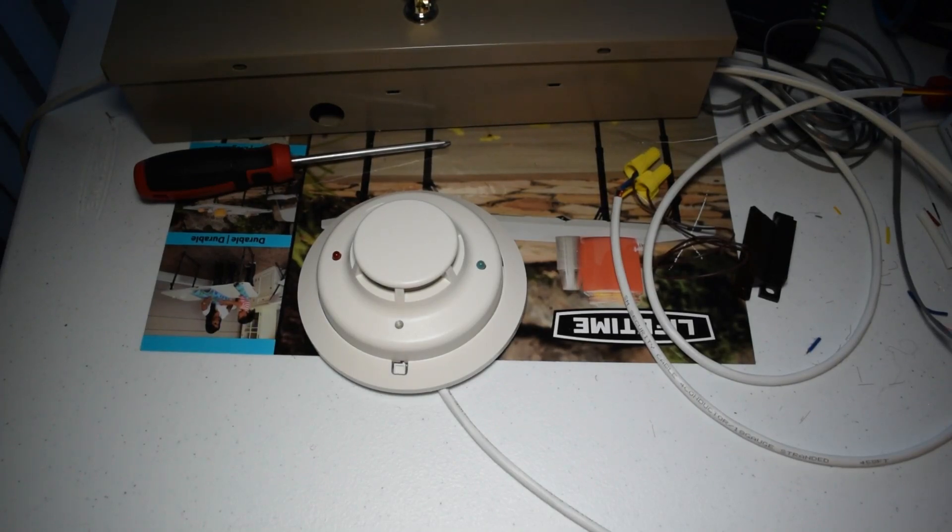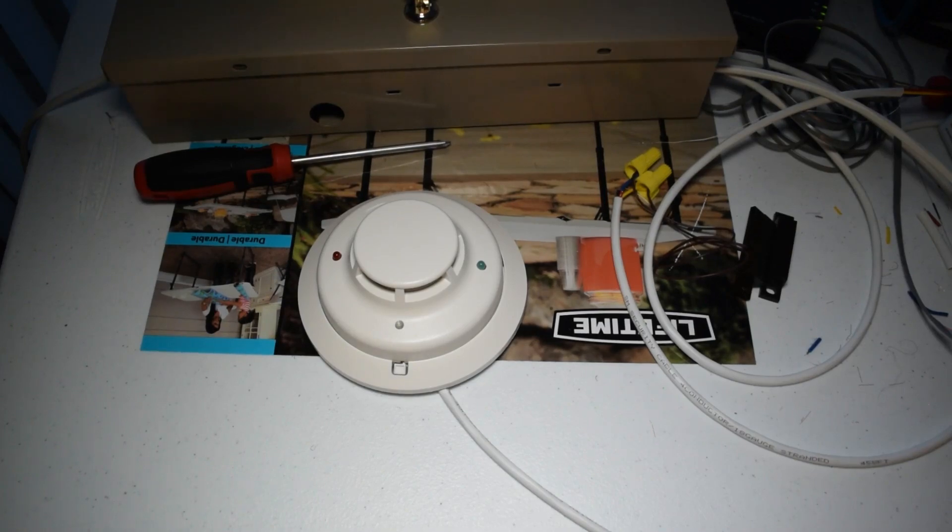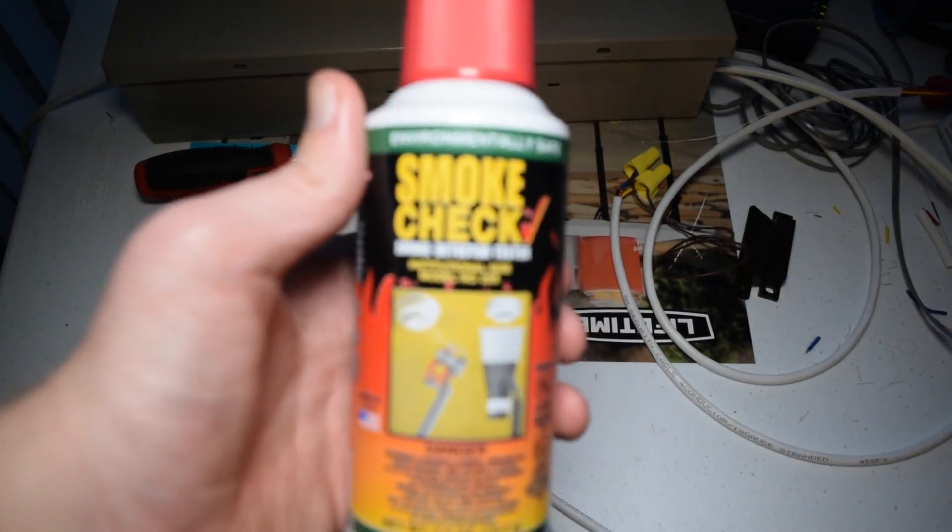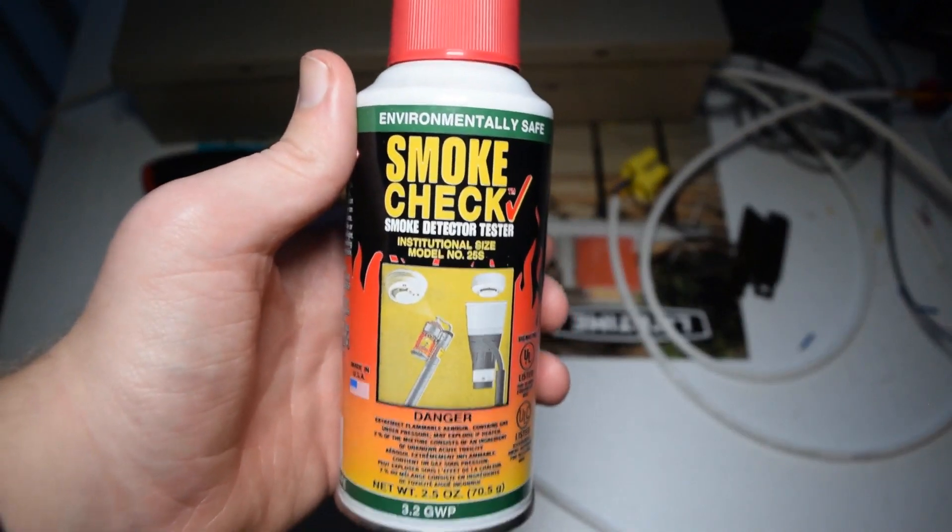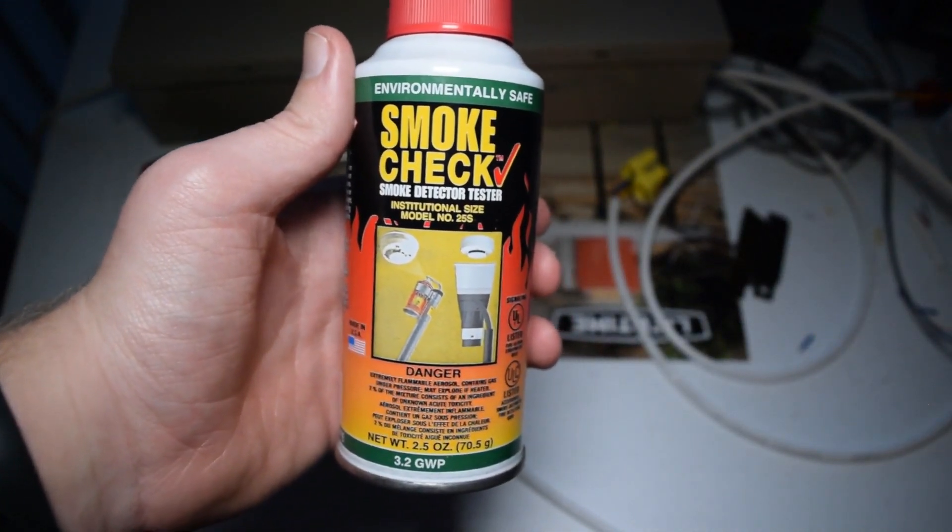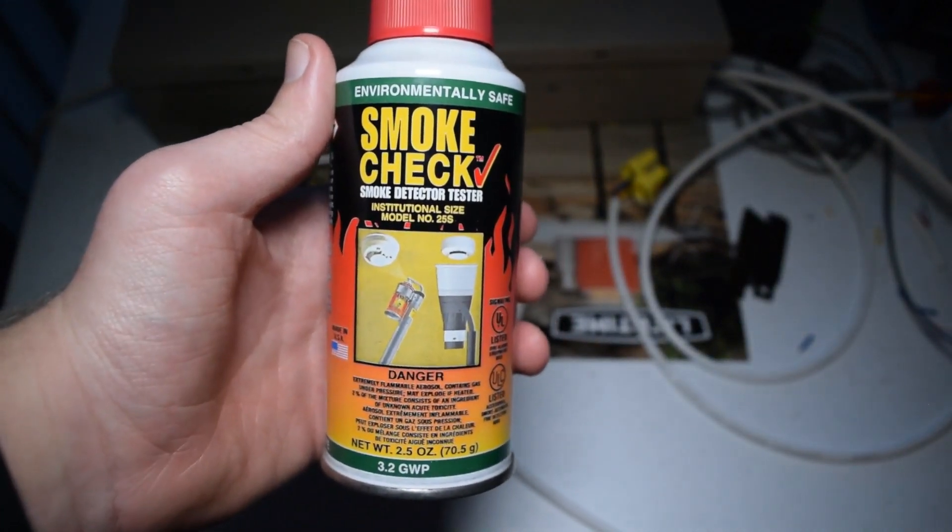So, now, this time, we're actually going to test it the more fun way. Yep. I'm going to spray some smoke check into it. Specifically made for testing smoke detectors.